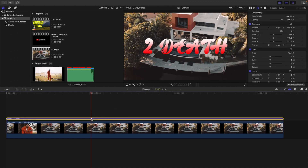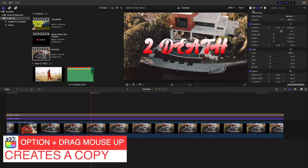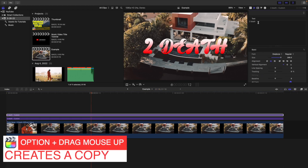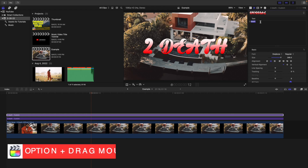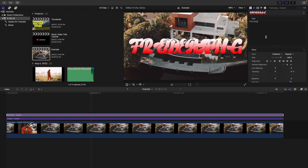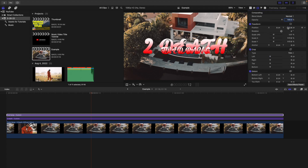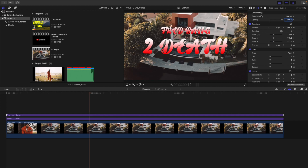Select the text and create a copy by holding down Option and dragging up. On this copy, type in the name of the artist — in this case 'Frito Bang.' Then decrease the scale a little bit, head over to the position controls, and move the text up.